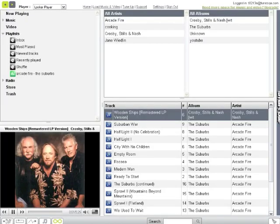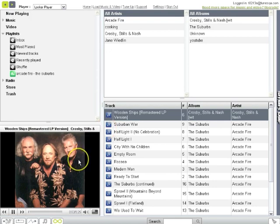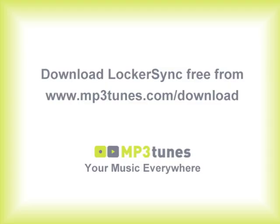LockerSync is free software for your PC, Mac, or Linux computer. Download it now from mp3tunes.com slash download.